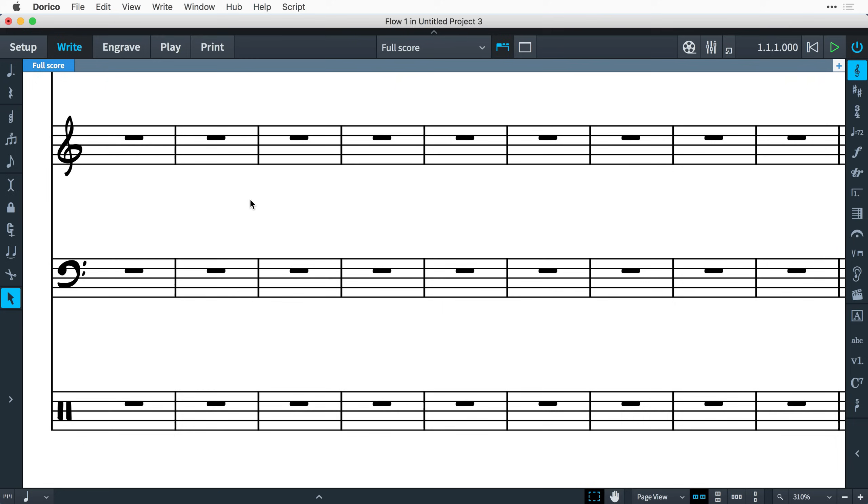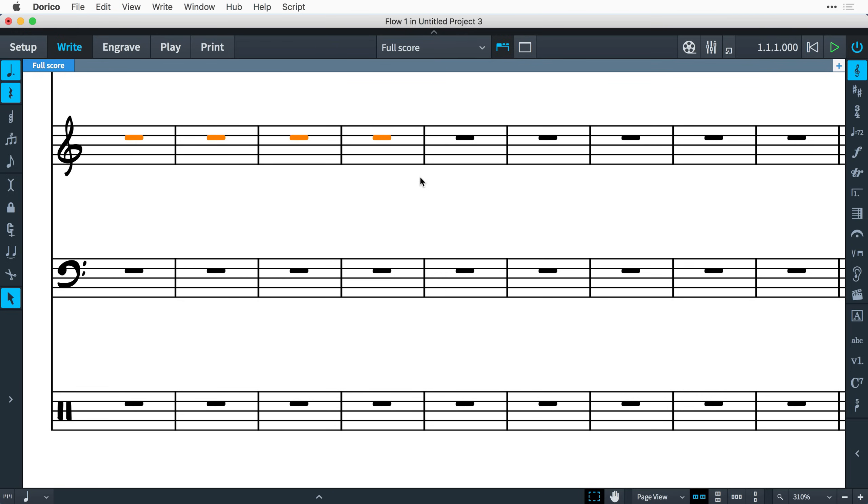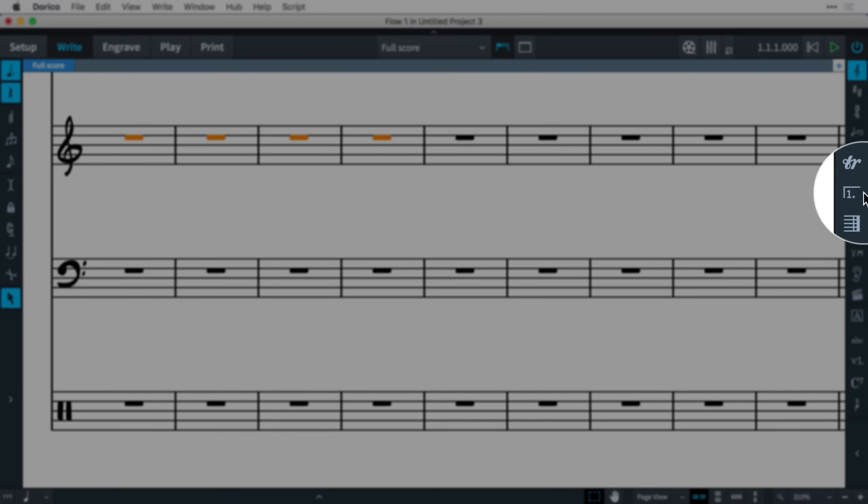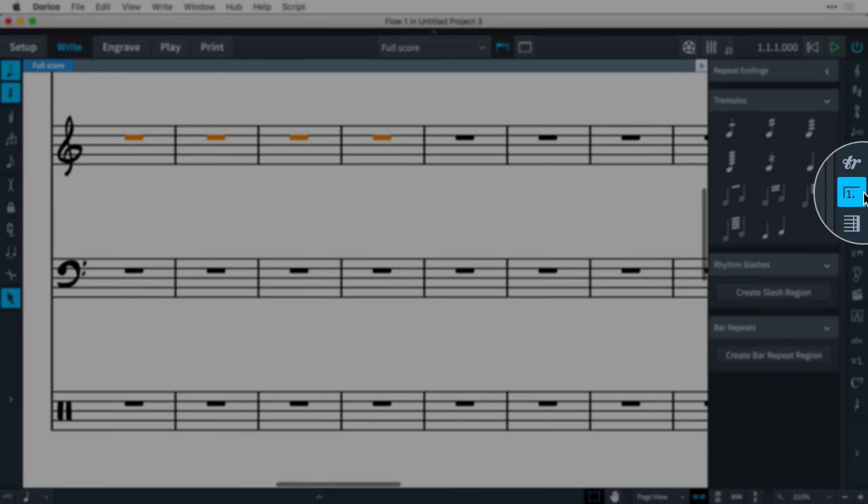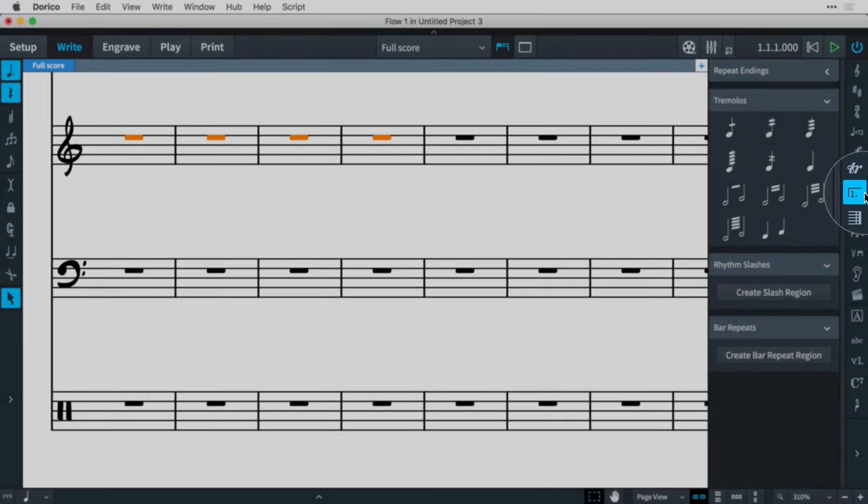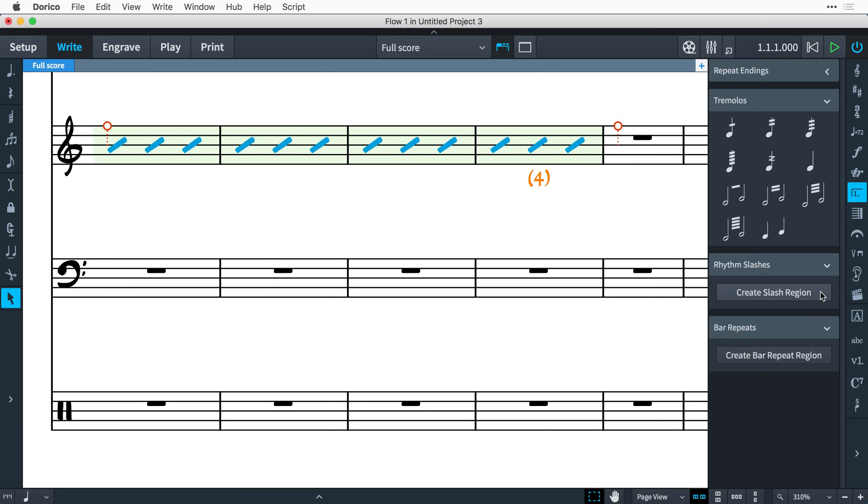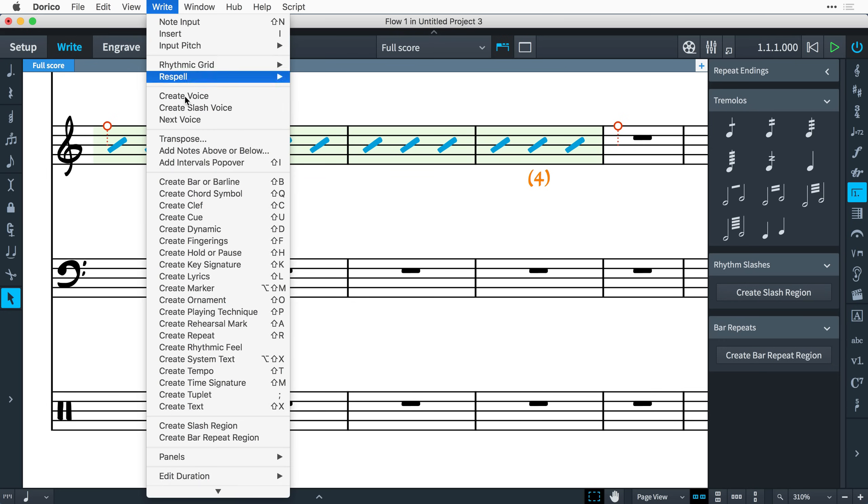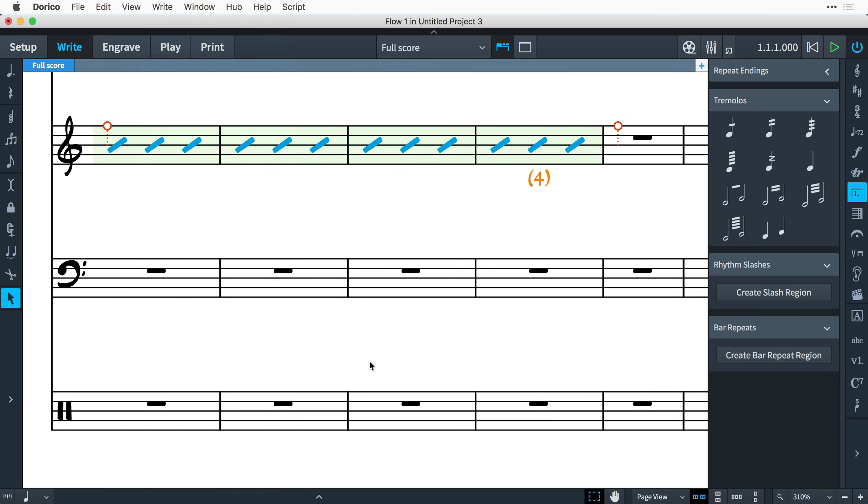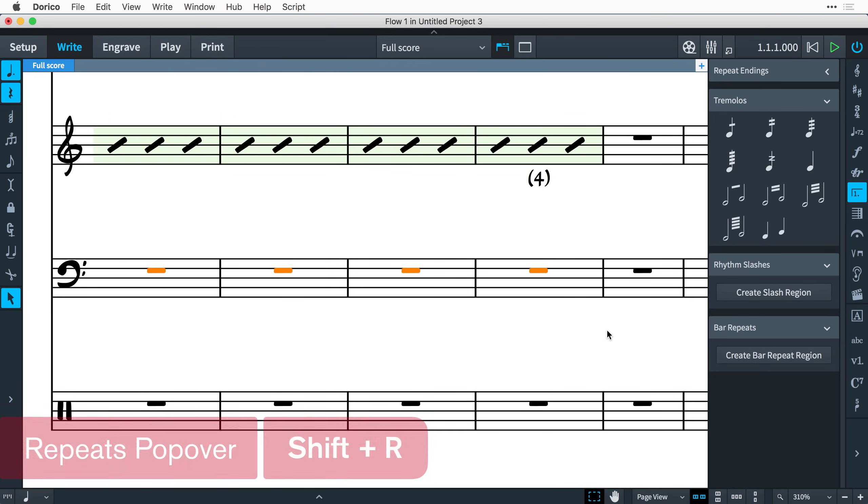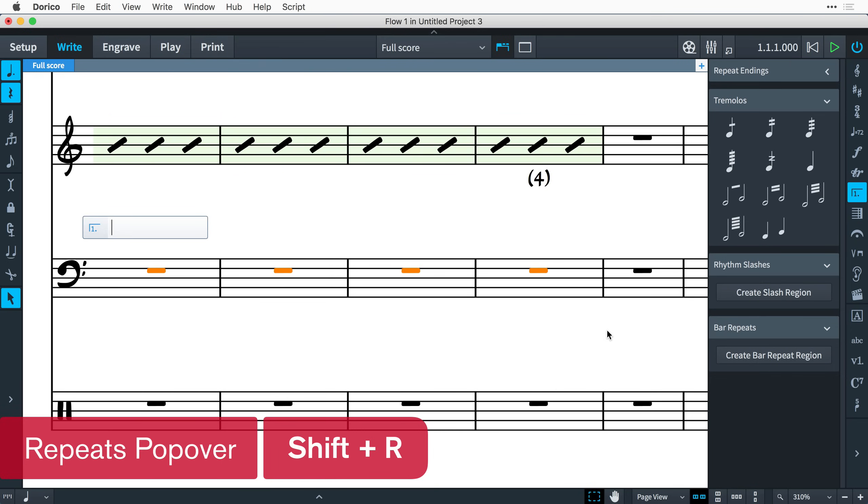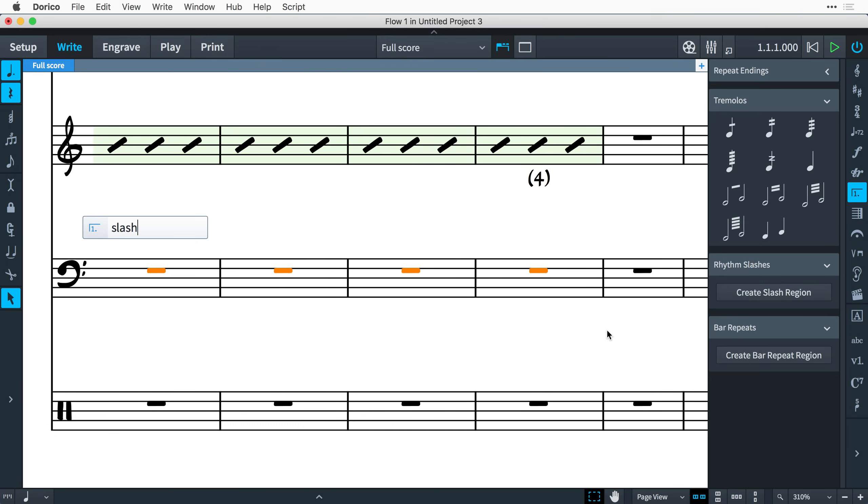You can create slash regions a few different ways. Ensure you are in write mode and start by making a selection of the bars that you would like to be filled with slashes. Then open the repeats panel over here on the right and click create slash region. There's also an item in the right menu to create a slash region, and you can also use the repeats popover. Open the popover by pressing shift R, then type slash and press return.